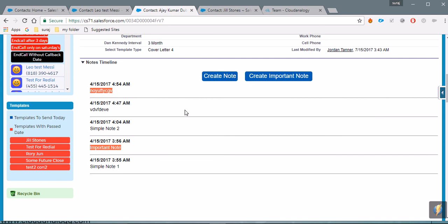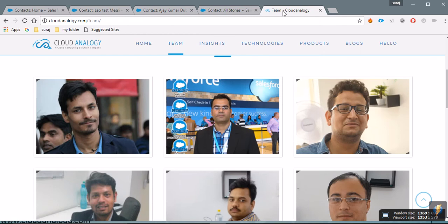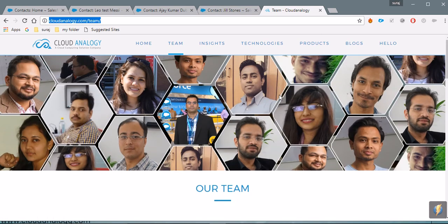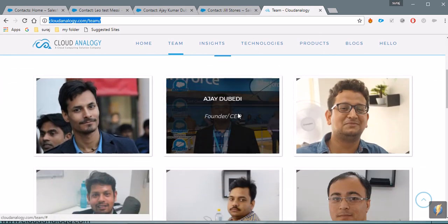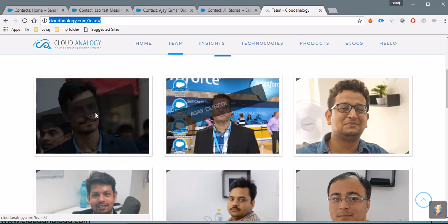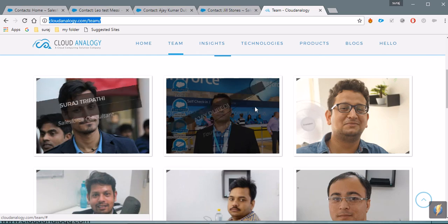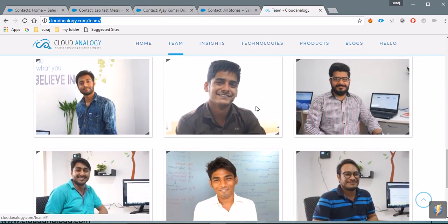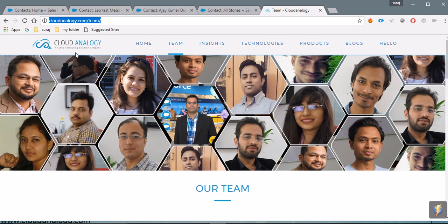These are the features the client wanted in his system and which we implemented for him. If you want to know more about me or our company, just go to cloudandlobby.com. You can see about me and our company there — the CEO and founder is Aja Kumar. Please do come to our website and contact us if you think we are capable of doing your work. Thanks, goodbye!